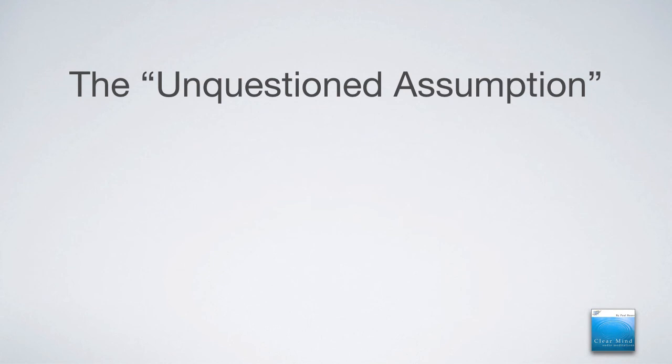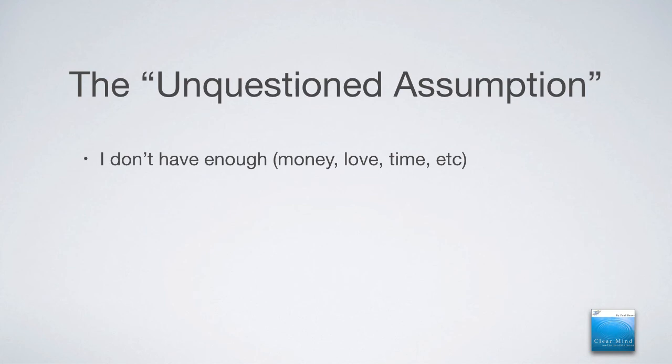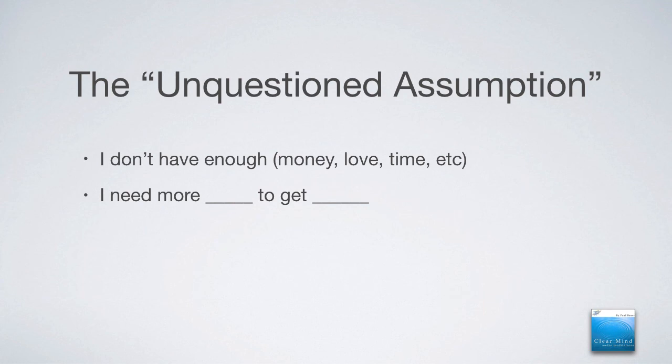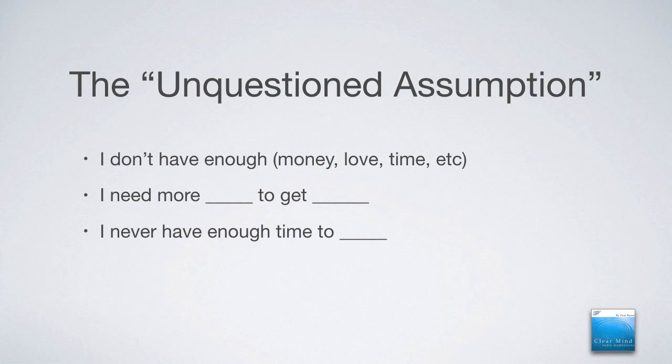There's this thing that's called the unquestioned assumption. Things like, I don't have enough, whether it be money or love or time. We've all been stressed by these kinds of thoughts. Things like, I need more, and you fill in the blank, in order to get... I never have enough time to, and you fill in the blank. These are the unquestioned assumptions that often many of us think in the background. These are unconscious. That's the other challenge that we're having here.